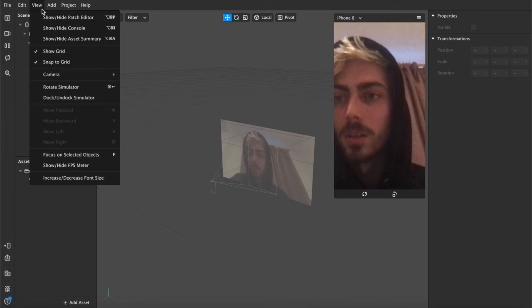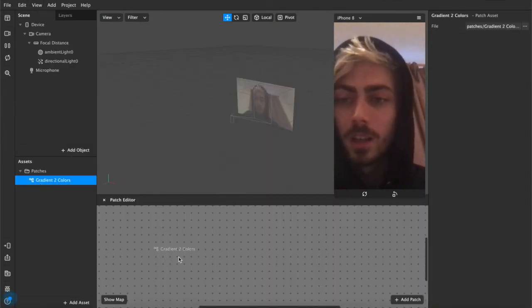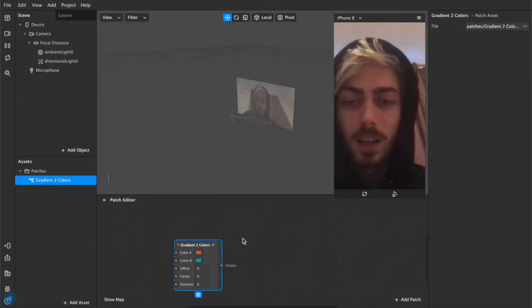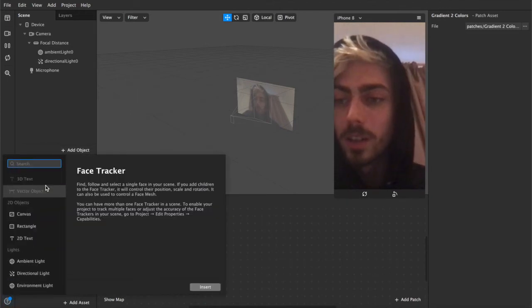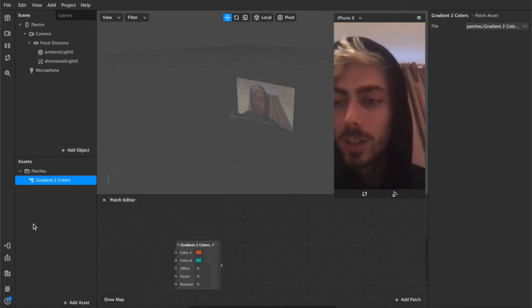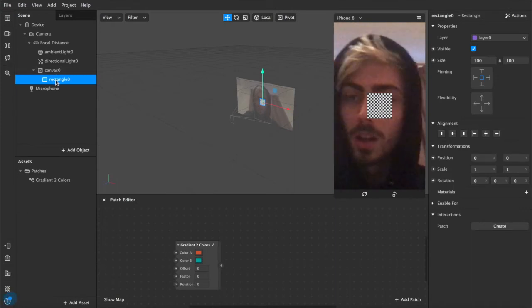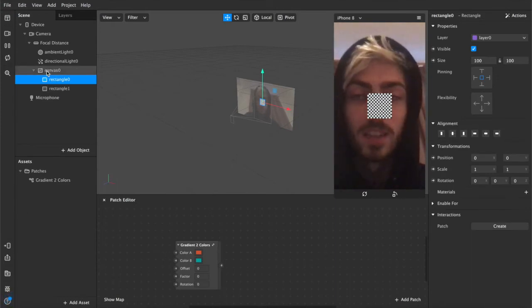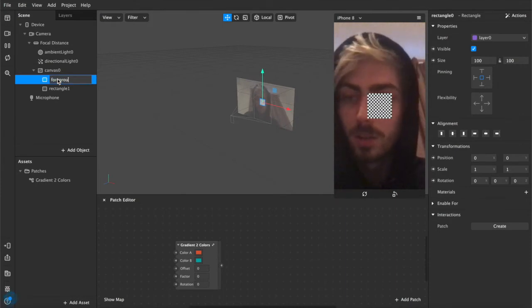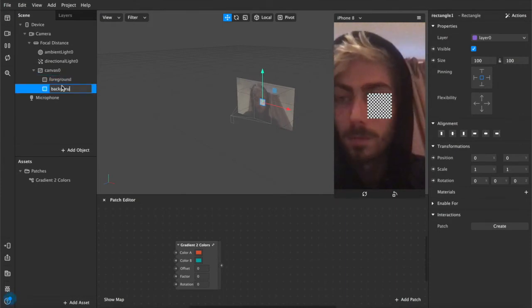So now we want to show the patch editor, drag this inside, and now we need something to connect it up to. So I'm going to add two rectangles, I'm going to duplicate those, they'll appear nested inside of this canvas, and rename this one Foreground, rename this one Background.